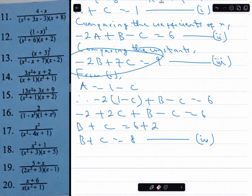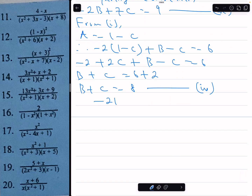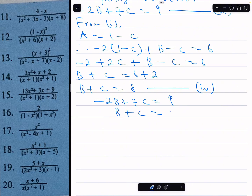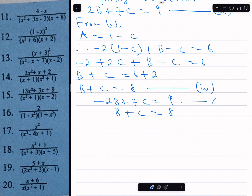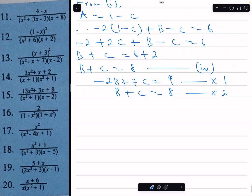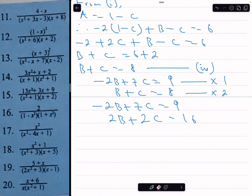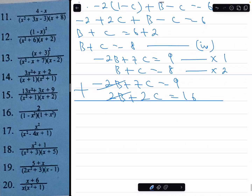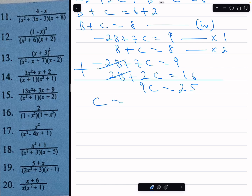Solving equations 3 and 4 simultaneously: equation 3 is minus 2b plus 7c equals 9, and equation 4 is b plus c equals 8. Multiplying equation 4 by 2 gives 2b plus 2c equals 16. Adding to equation 3 eliminates b: 9c equals 25, so c equals 25 over 9.